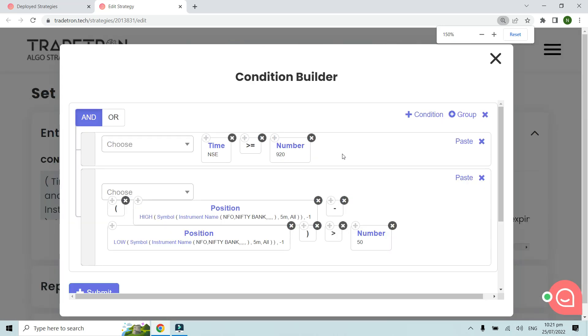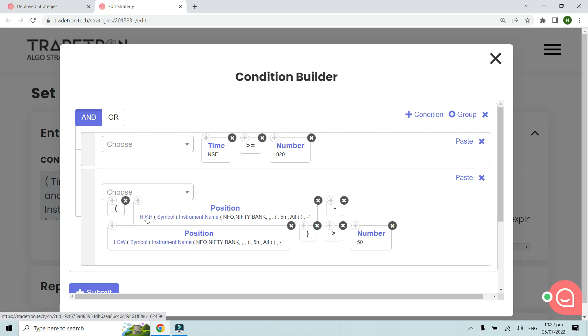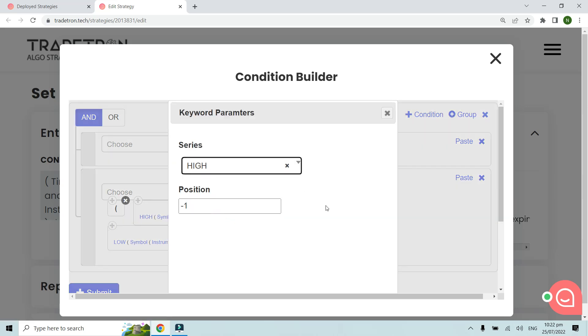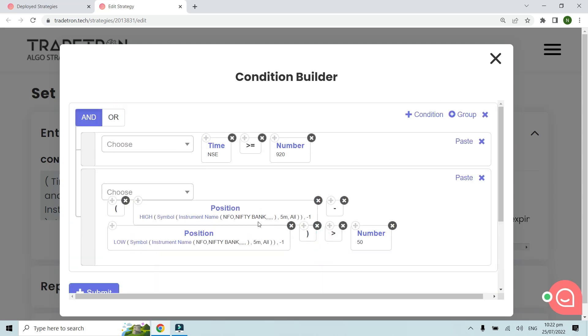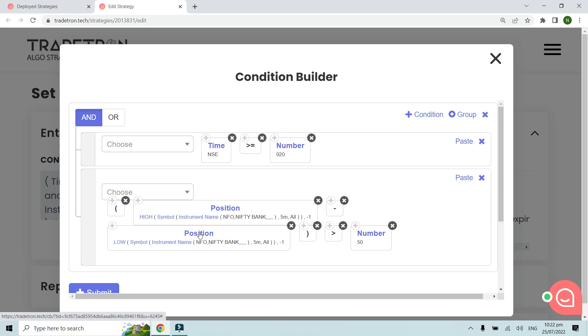It's a very simple entry condition where we're saying that the time should be greater than 9:20 and the position high parameter. Position high of the previous five-minute candle (minus one, five-minute candle of Nifty Bank spot index) minus the position low of the spot Nifty Bank index (minus one parameter).